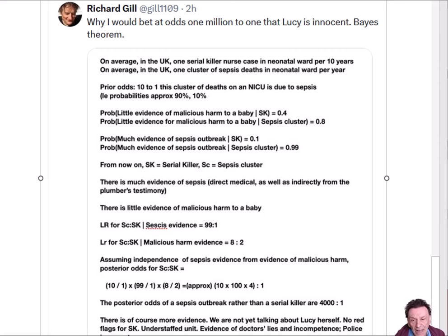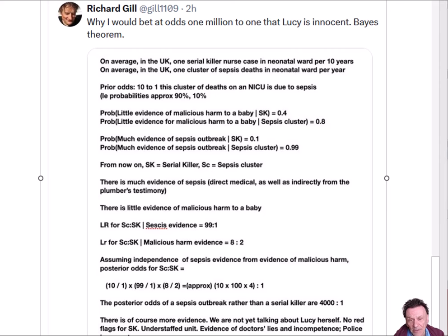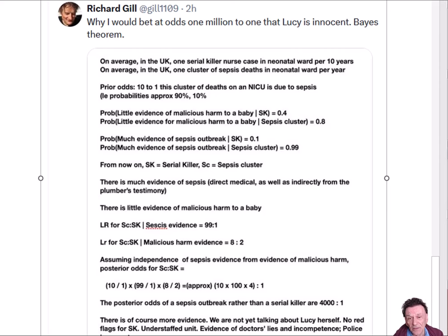He uses Bayes' theorem to prove this. What he actually does is considers two alternative hypotheses: one that Lucy Letby was a killer nurse, and the alternative is that there was a cluster of sepsis deaths in the neonatal ward which caused the babies' deaths.